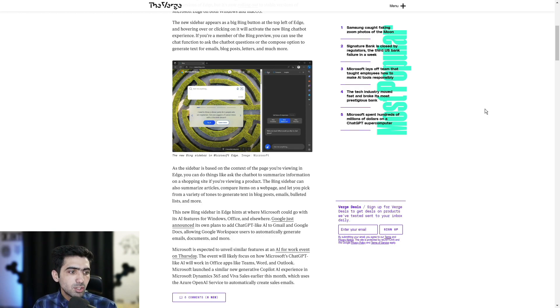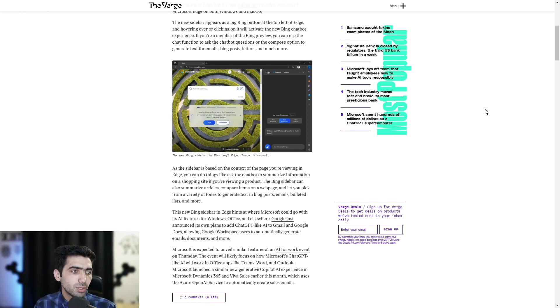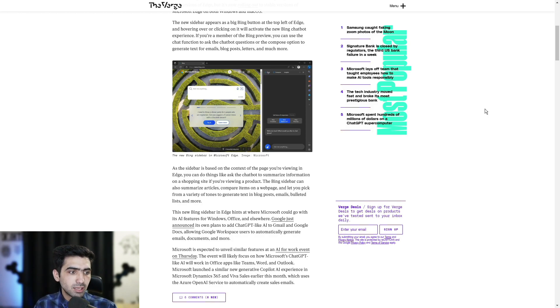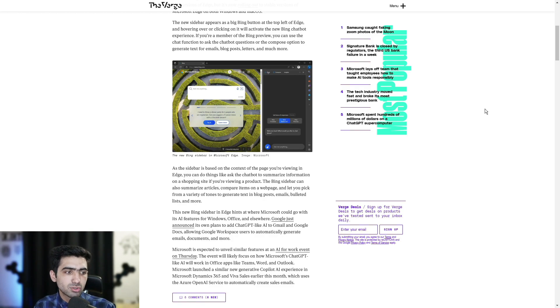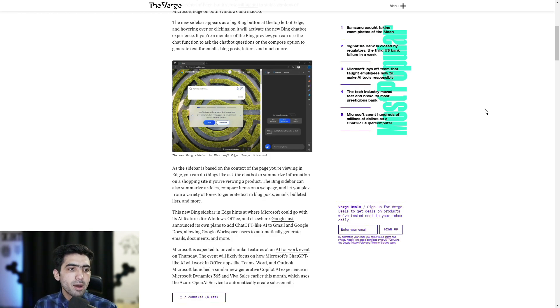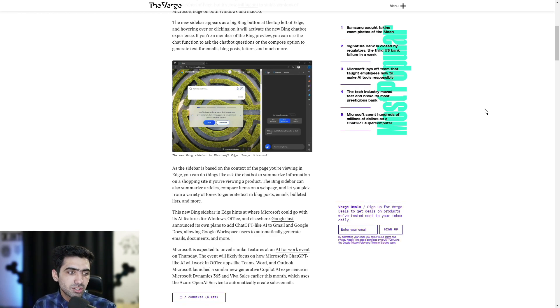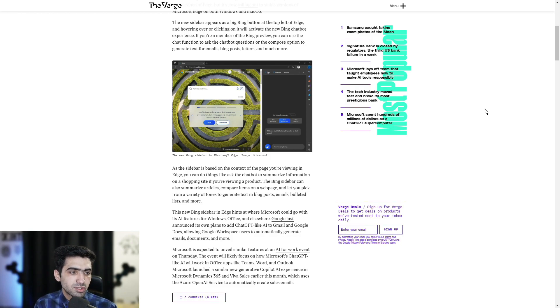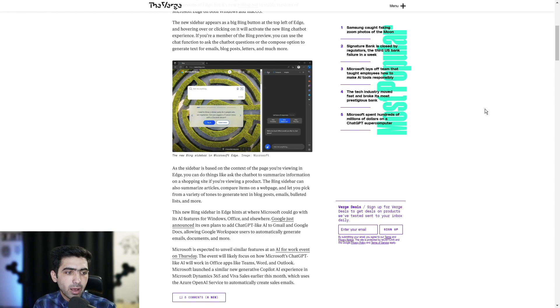This new Bing sidebar in Edge hints at where Microsoft could go with its AI features for Windows, Office and elsewhere. Google just announced its own plans to add ChatGPT-like AI to Gmail and Google Docs, allowing Google workspace users to automatically generate emails, documents and more. Microsoft is expecting to unveil similar features at an AI for work event on Thursday. The event will likely focus on how Microsoft's ChatGPT-like AI will work in the office apps like Teams, Word and Outlook.